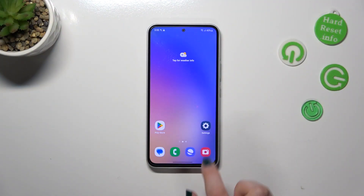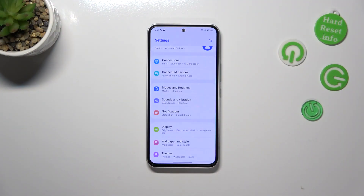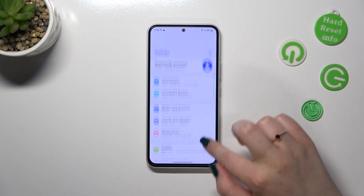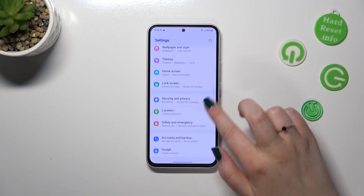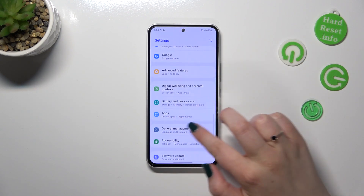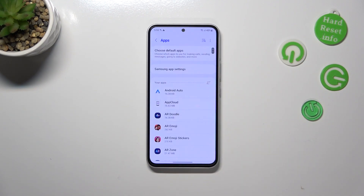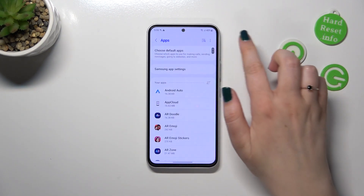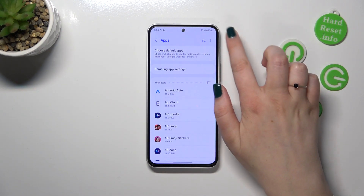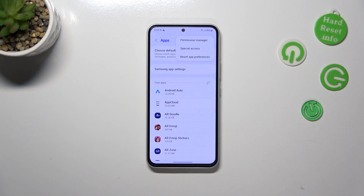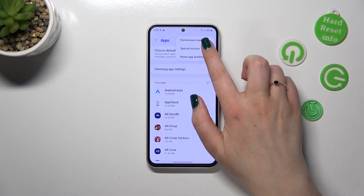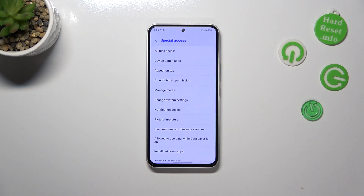So first of all, let's open the settings and here we have to scroll down in order to find the apps. Let's tap on it. Now let's tap on the three dots icon in the right upper corner and tap on special access.